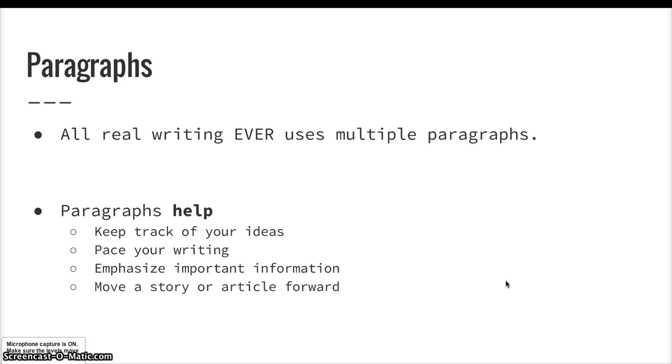And paragraphs also help us move a story or an article forward. They can help us move through time. They can help us move through a succession of ideas to prove a point.